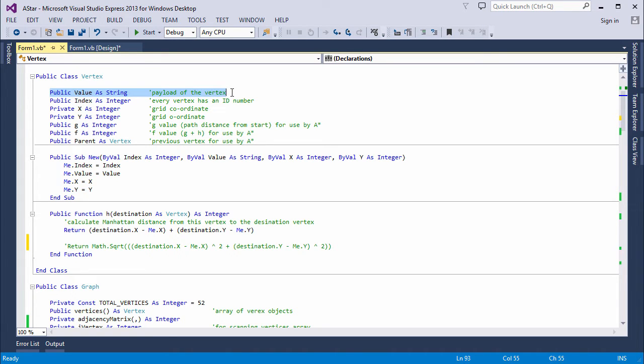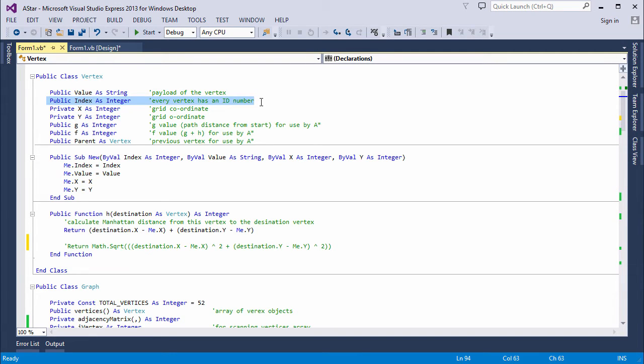In my case, it's just a letter. I've got an index number, and every vertex will have one of these, which is basically going to act as an ID. You'll see why a little later.